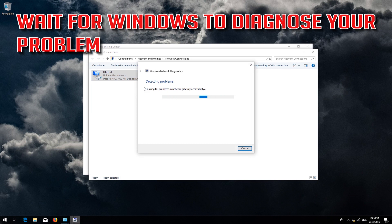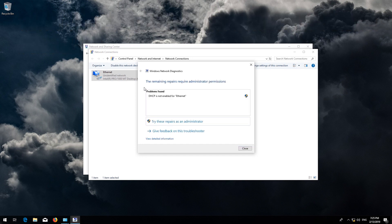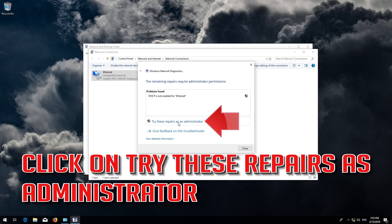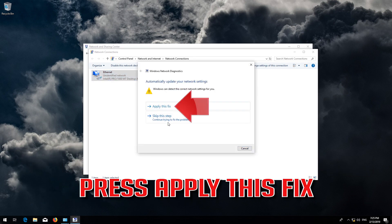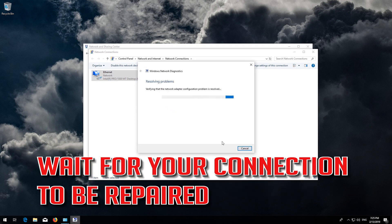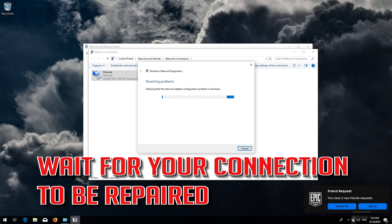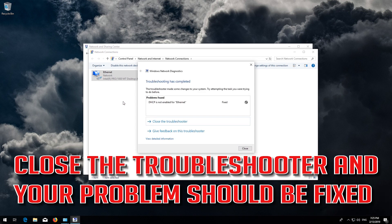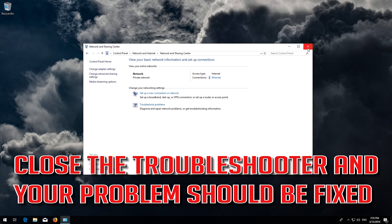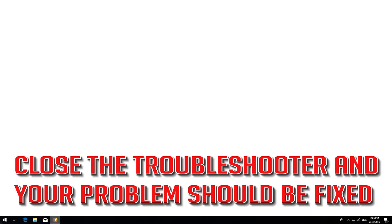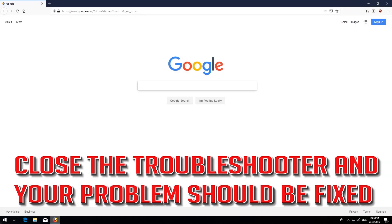Wait for Windows to diagnose your problem. Click on Try These Repairs as Administrator. Press Apply This Fix. Wait for your connection to be repaired. Close the Troubleshooter and your problem should be fixed.